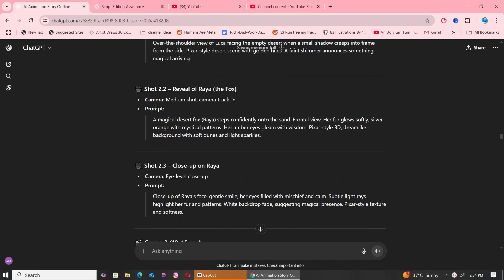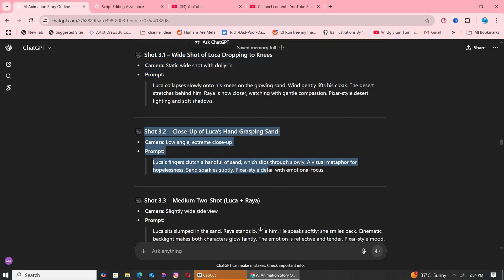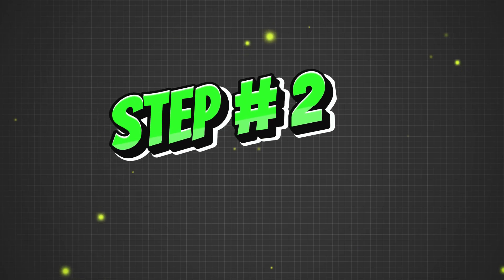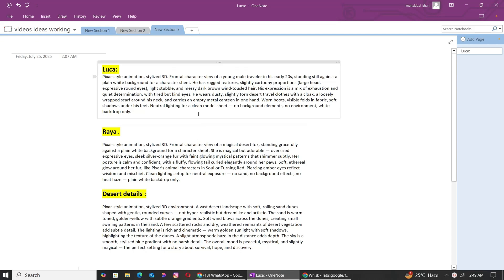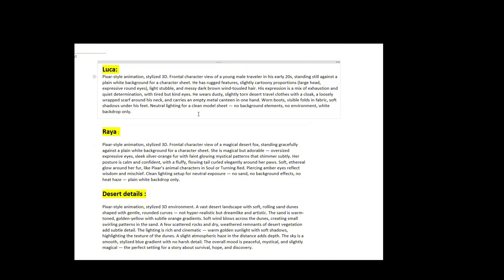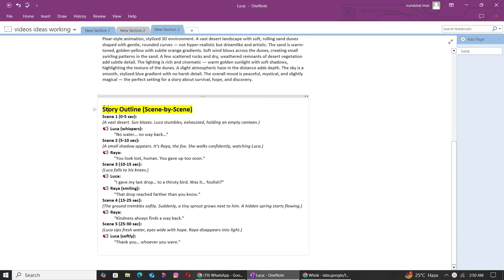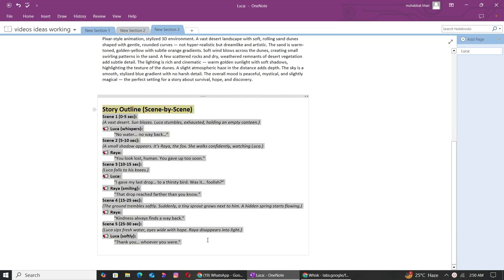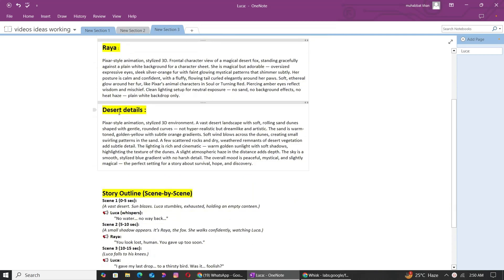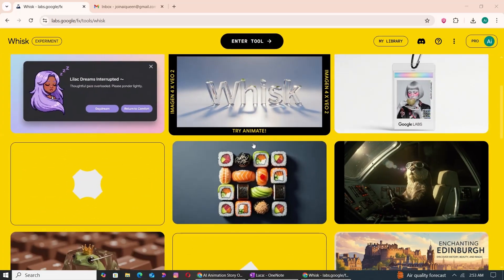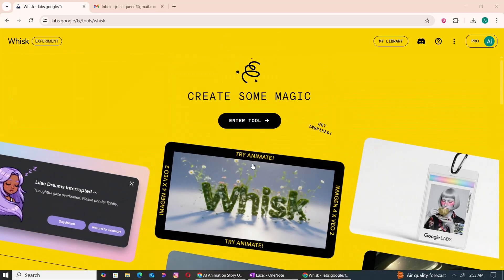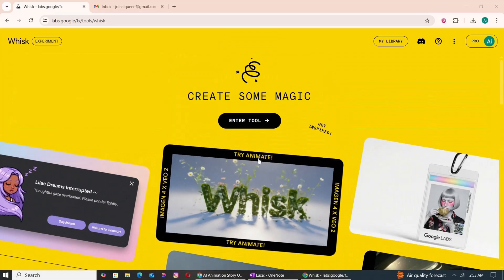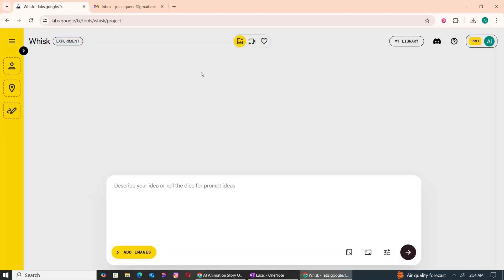Now it's time to turn those prompts into actual visuals. Let's move on to the next step: Step 2. I've created a prompt file where I've saved detailed prompts for each character—Luca, Raya, and the desert scene. This file also includes the full story outline. Now that we have our story outline and characters ready, it's time to bring them to life visually. Let's open Google Whisk, one of the best free tools to generate Pixar-style 3D animation images using AI.